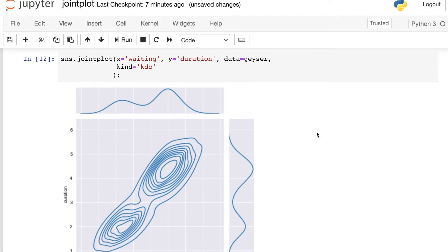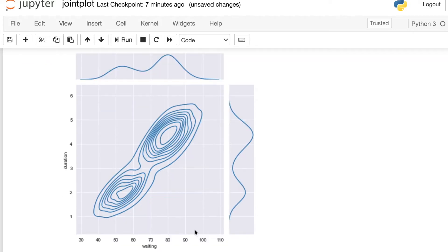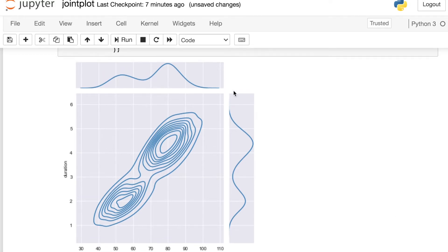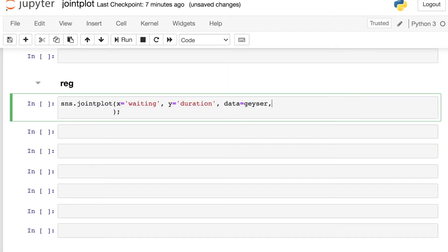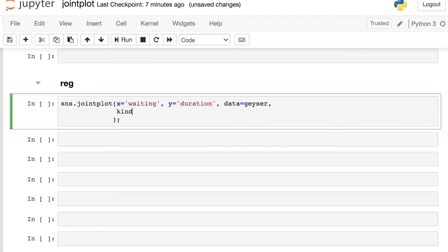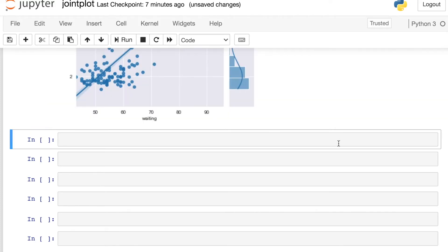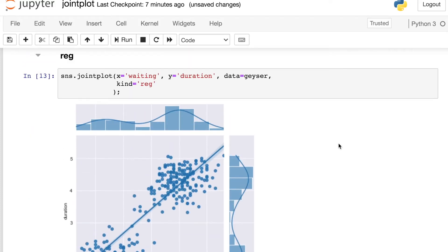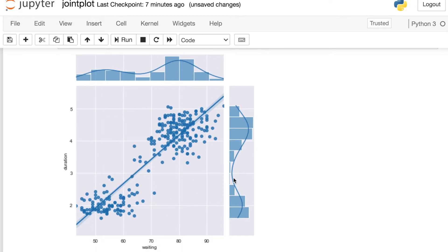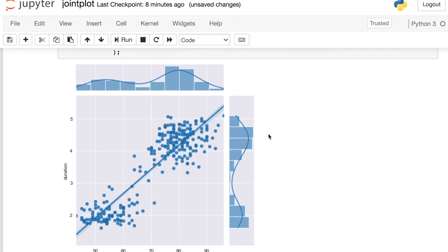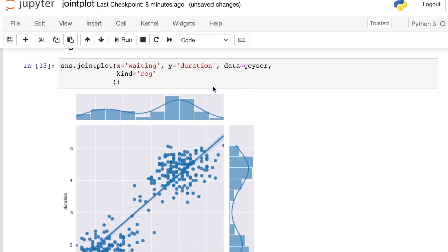Here I'm accessing the kind argument and switching this now to KDE for kernel density estimation plot. So this looks pretty different. Seaborn has switched what is in the main figure here to be a bivariate KDE plot. And the marginals have also switched to now be KDE plots instead of those histograms. Let's also take a look at what happens when we switch this to be a reg plot.